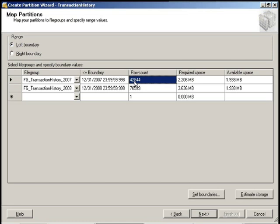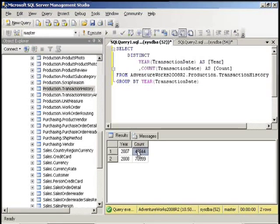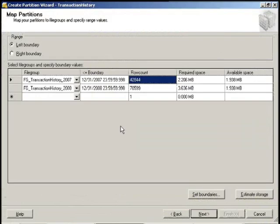So right now we have 42,844 for 2007 and we have 70,599 for 2008. We're going to go back to our query here and verify 42,844, 70,599. So those actually match up.